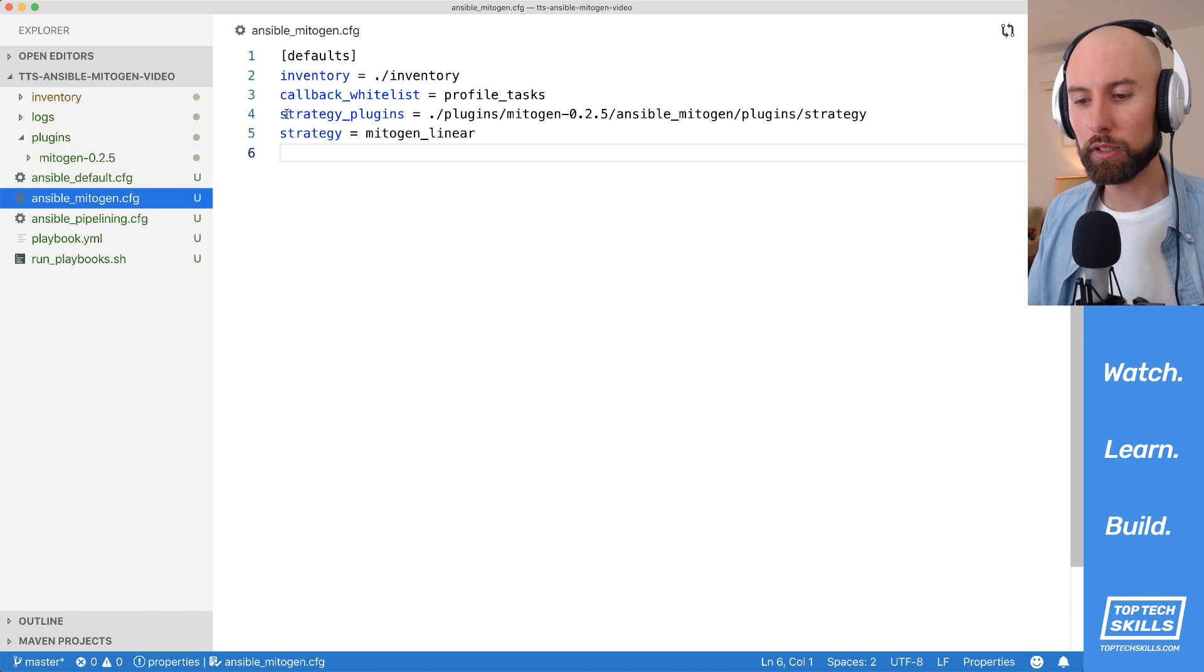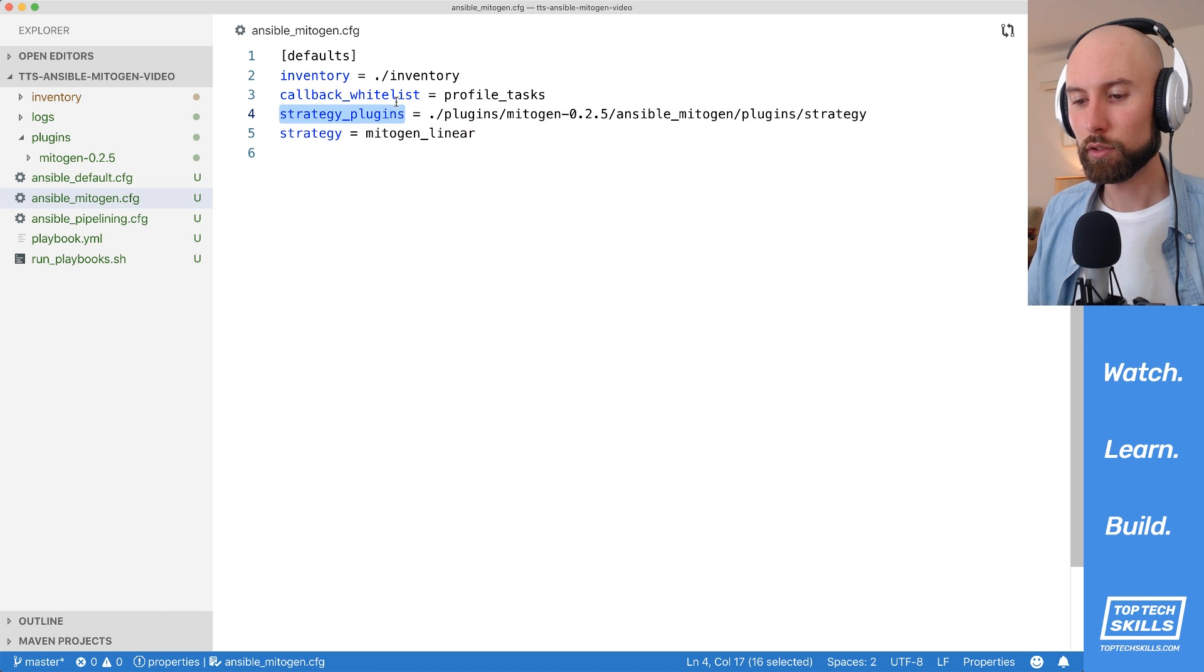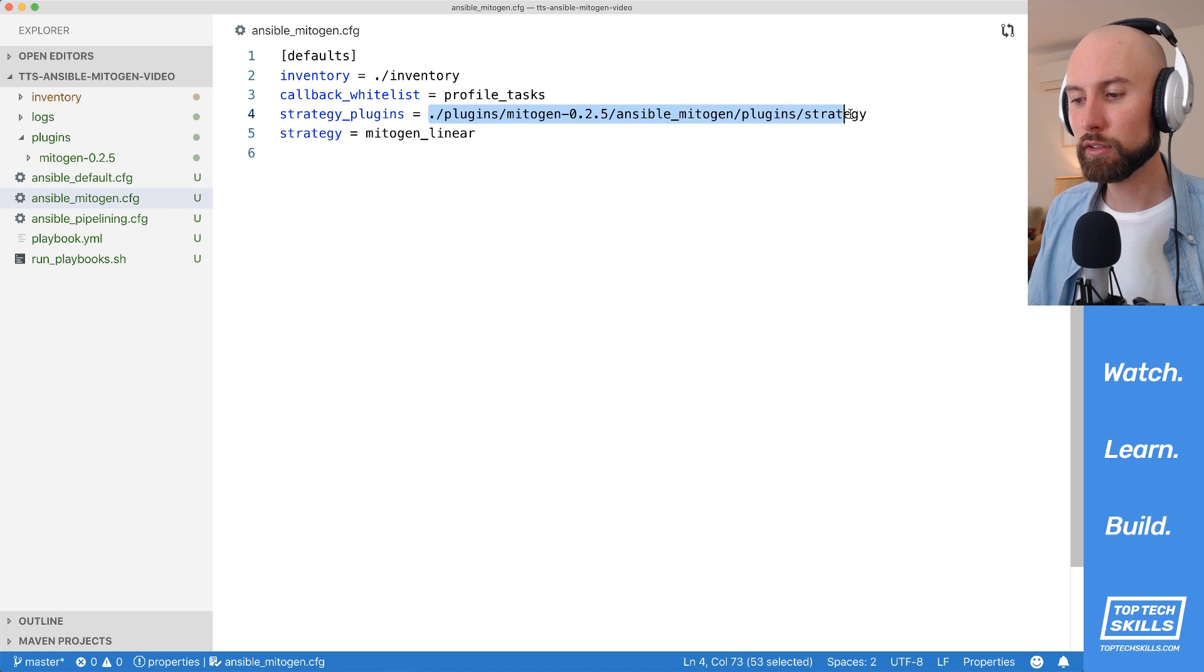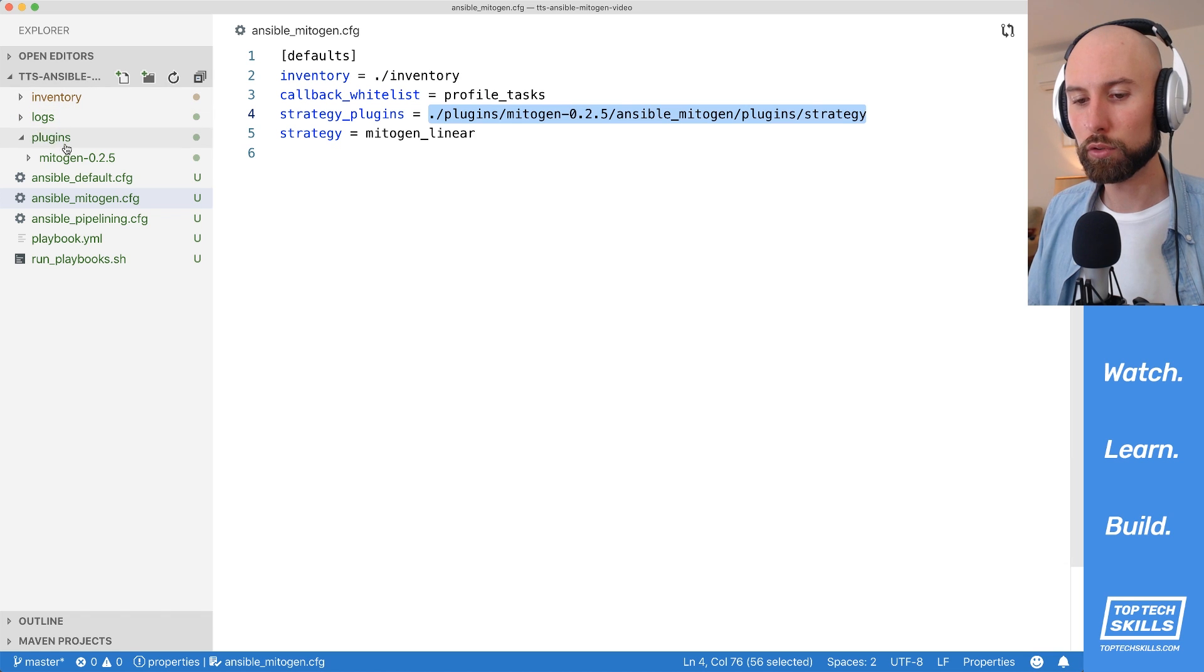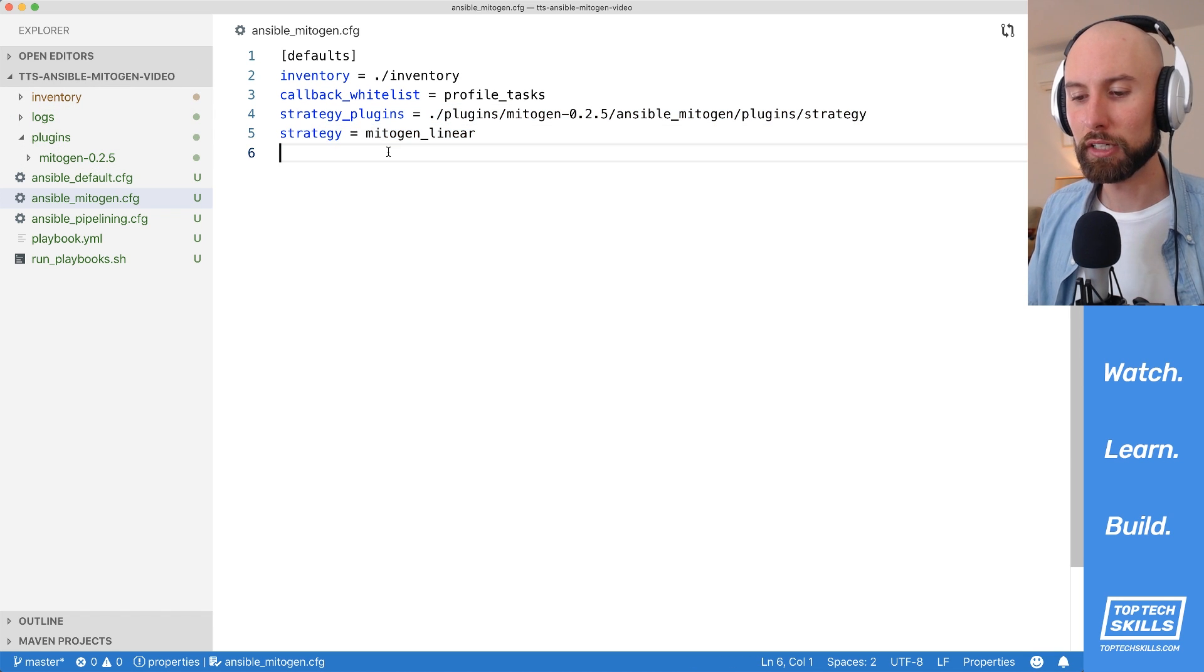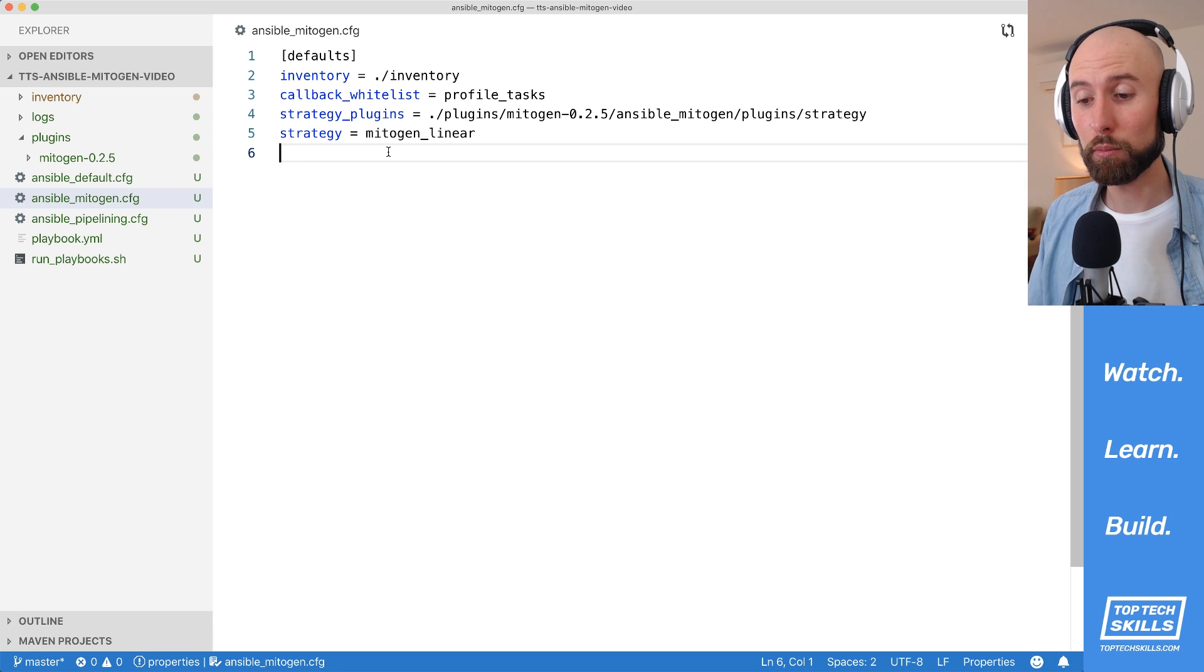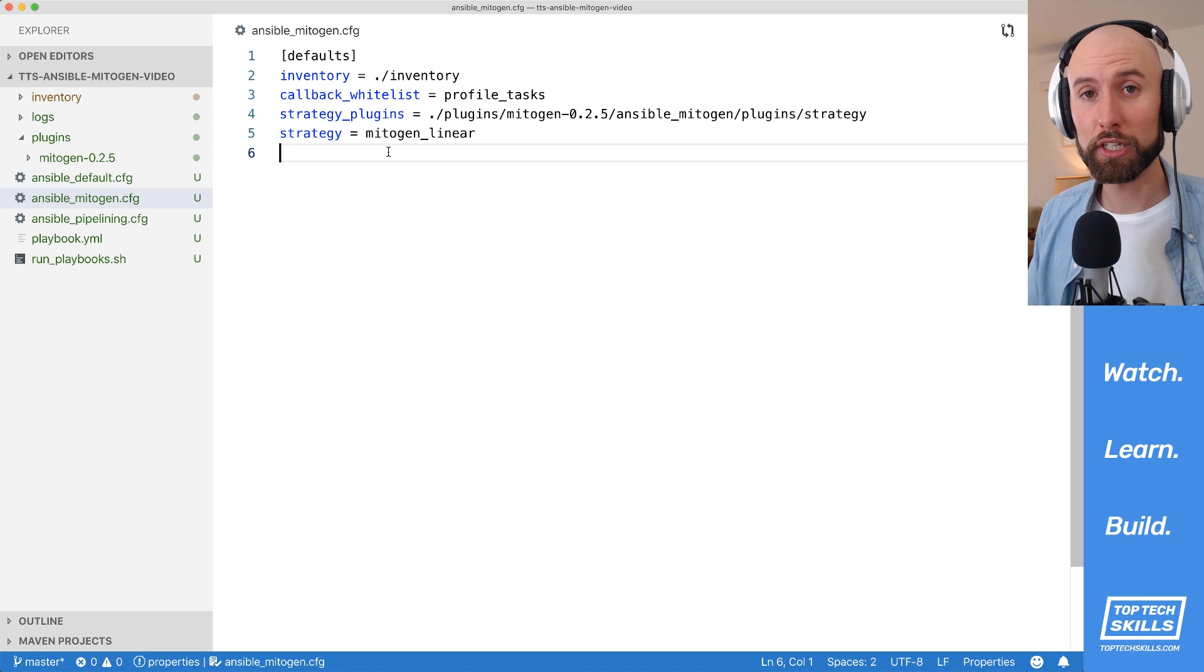I've modified this ansible_mitogen.cfg to include these two lines. So I've got the strategy plugins and that's pointing to that local directory inside plugins. And the strategy that I've set is mitogen_linear. So that's all you need to do to enable mitogen in your projects. In the next section we'll benchmark the three configurations to see which one's the fastest.